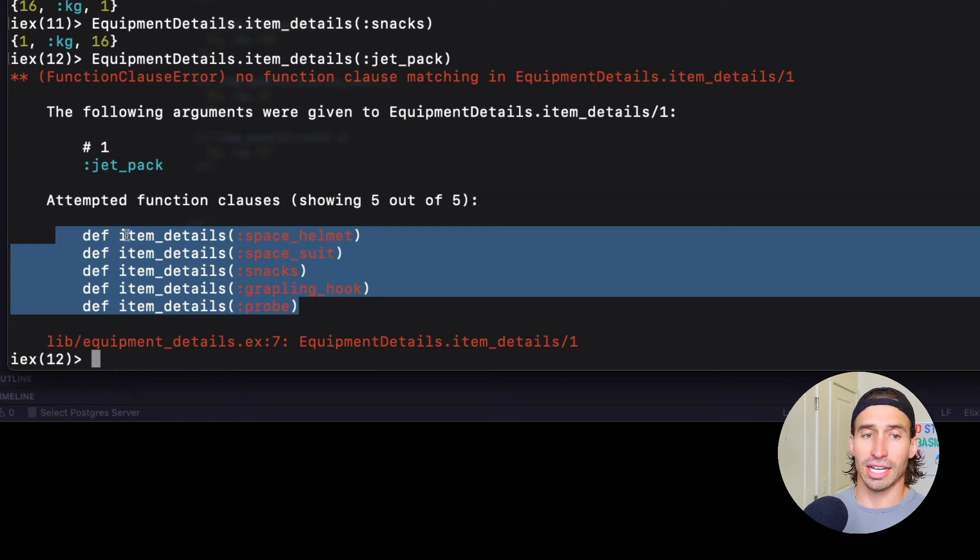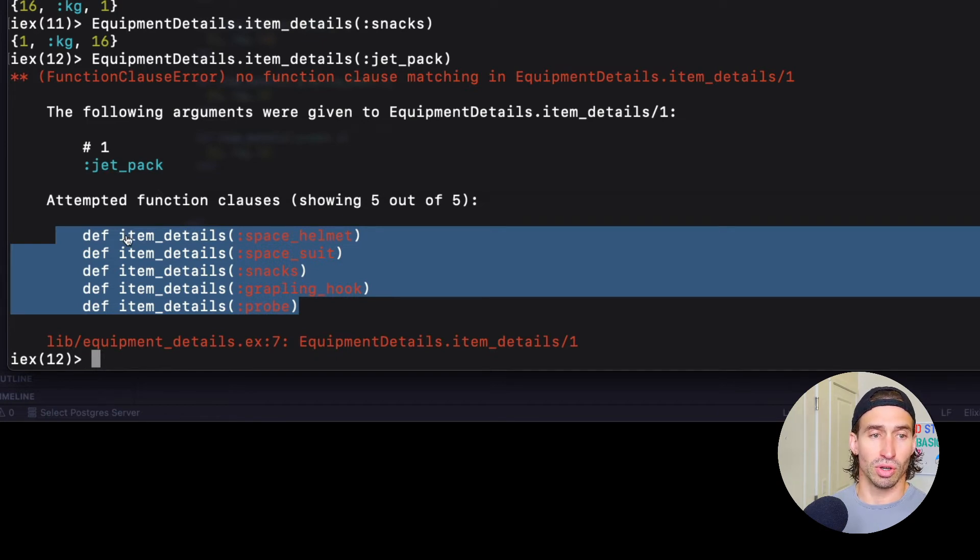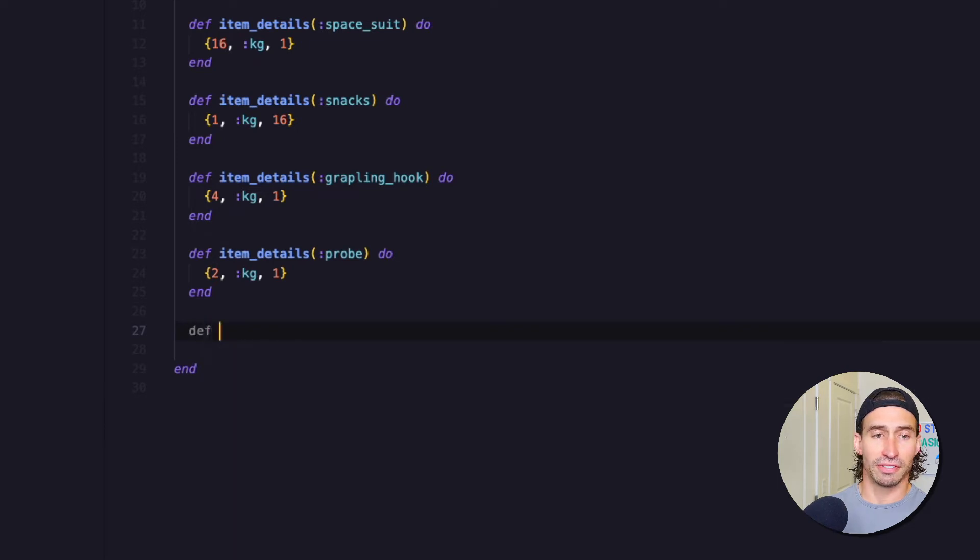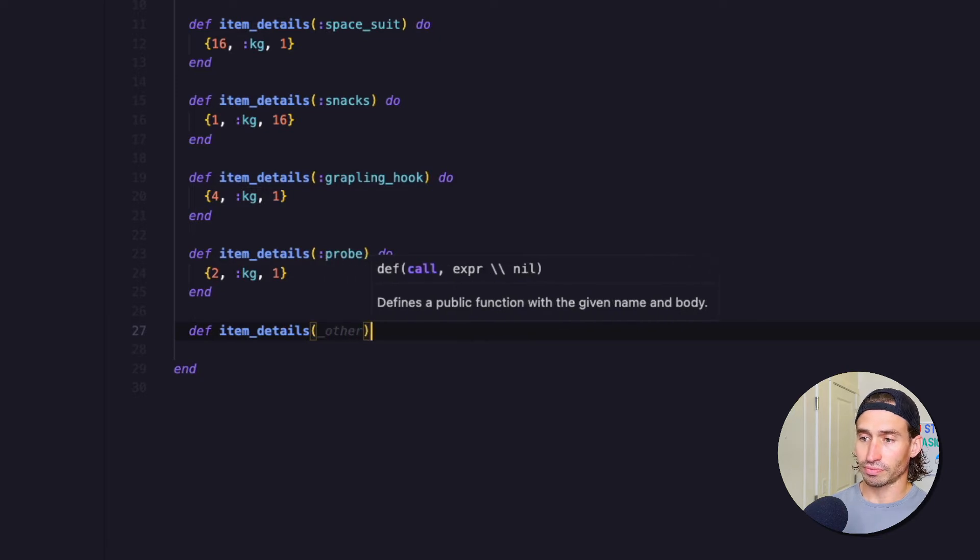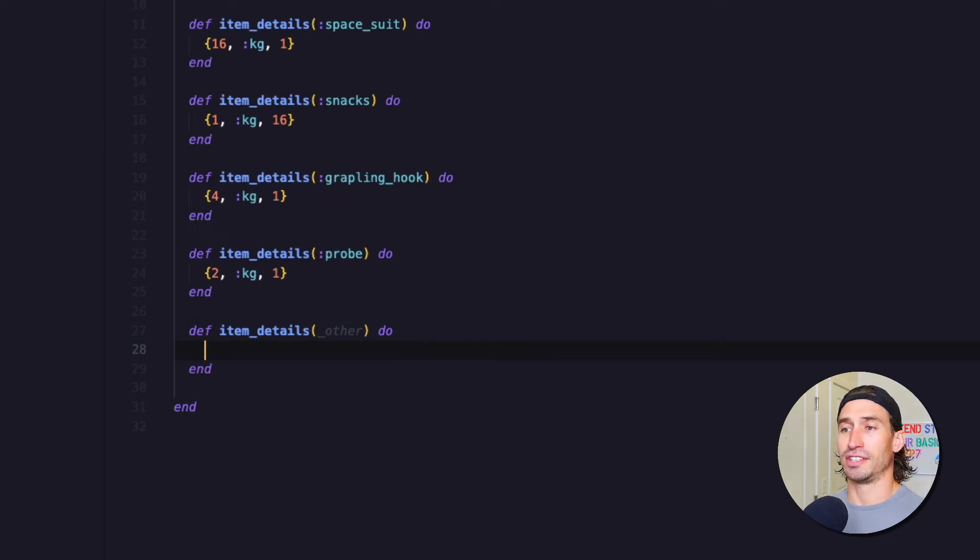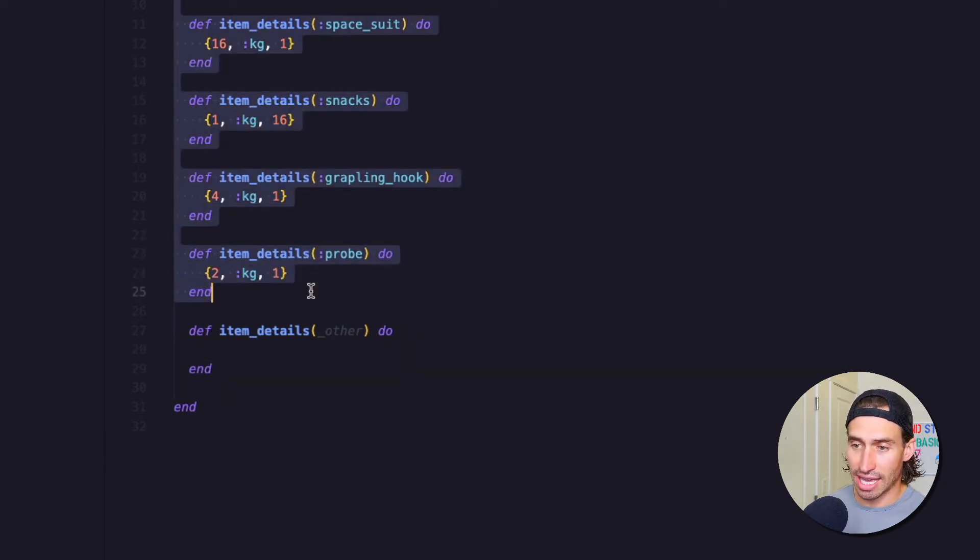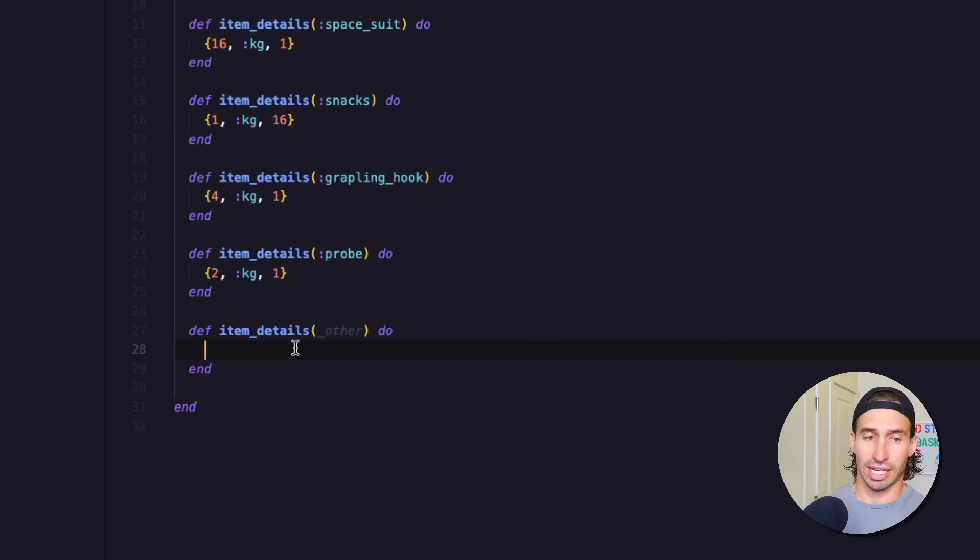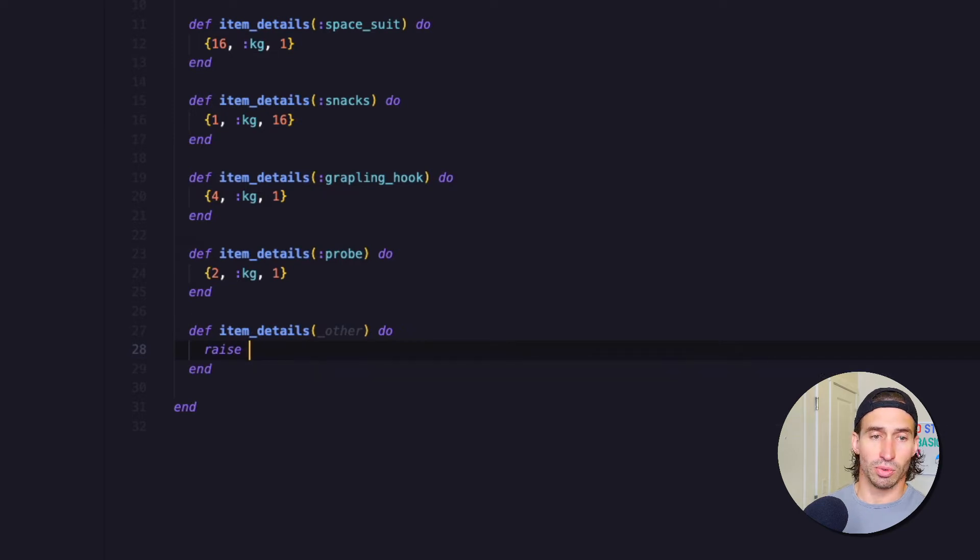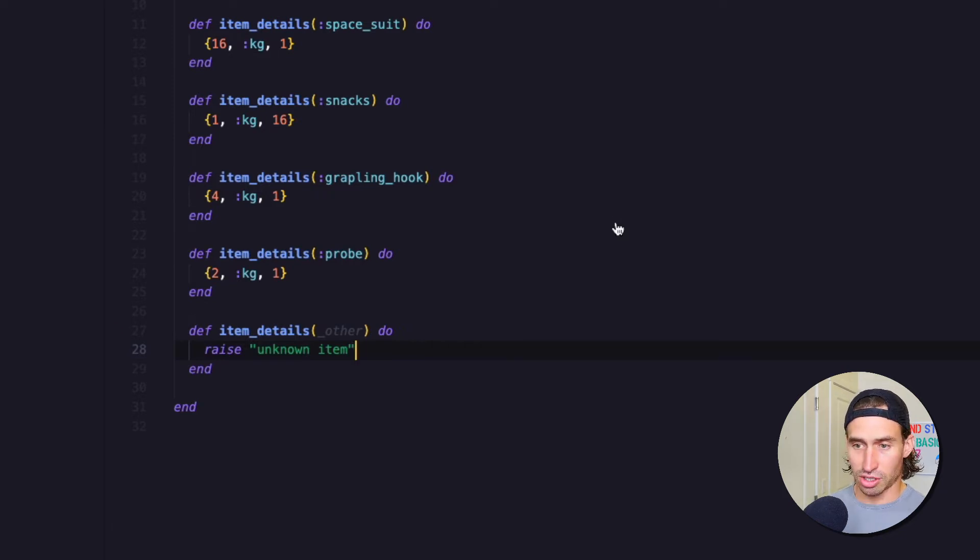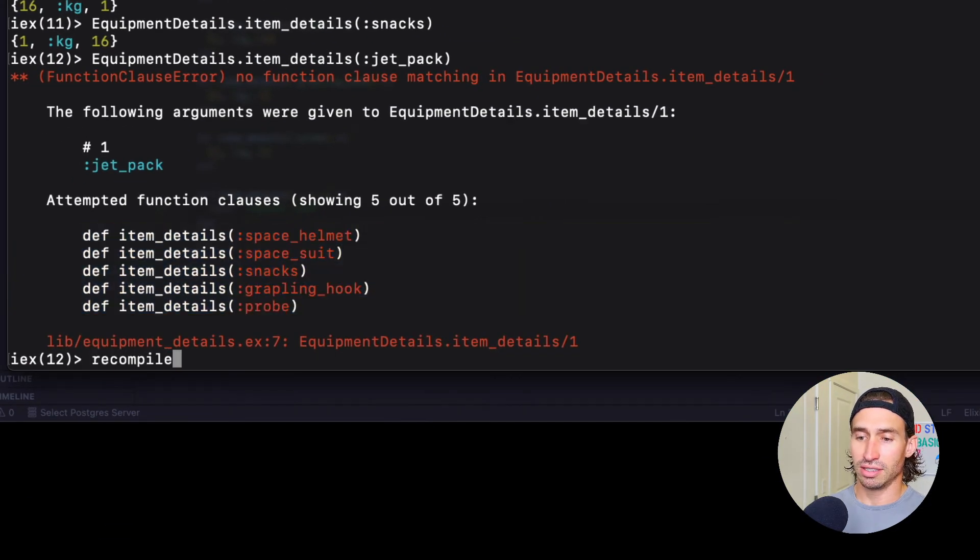So we can actually tighten up our code and return an error for unknown items. So we can control our code a little better. So if we wanted to go ahead and do that, we can do def item_details. And we can just do an underscore other, close parentheses, do and, and then basically if it doesn't match any of these other atoms, it's going to hit this function. And then we can just go ahead and raise an error. We can raise exception here. So we're going to just say unknown item and return that string. And now let's go back to our terminal and hit recompile.